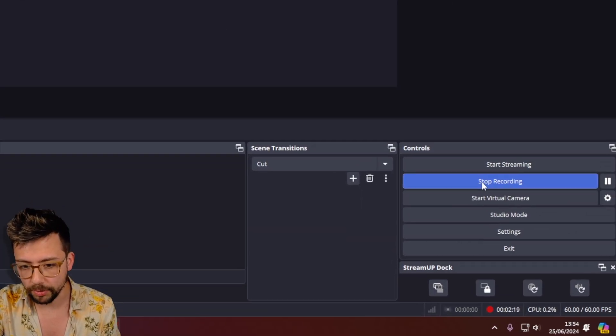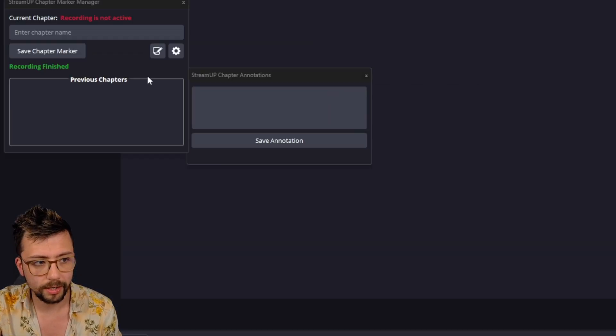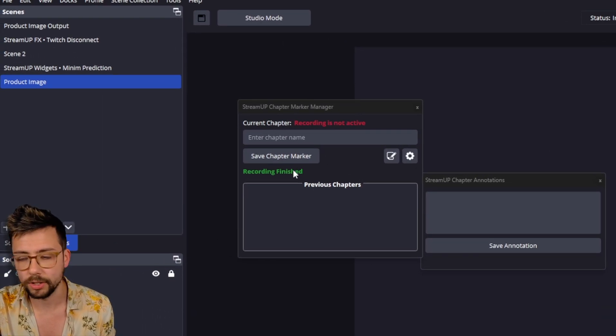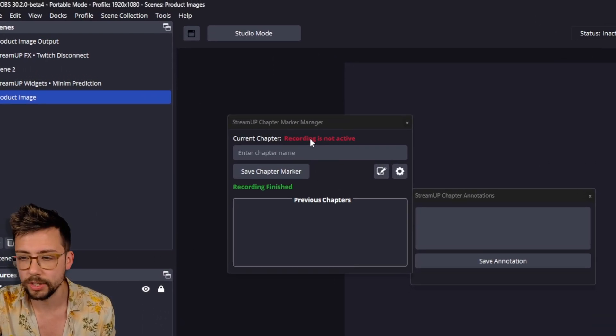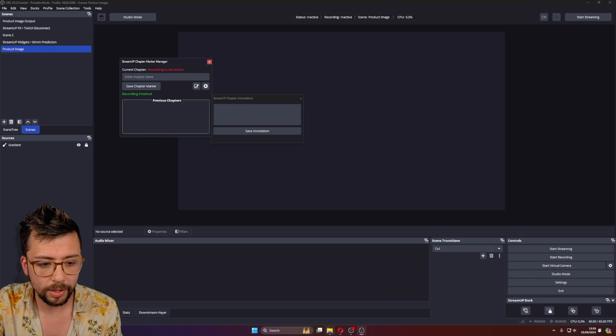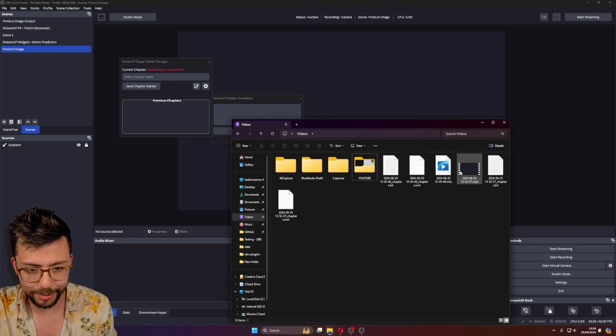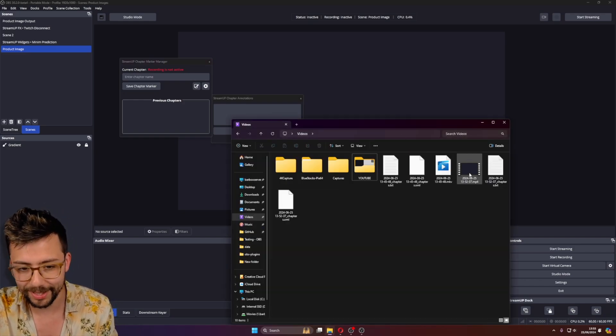And we can obviously add some more chapter markers on top of that when we're done. And then we want to finish the recording. So I'm going to press stop recording. It'll tell us that recording's finished. Recording is not active. And we can go to our video file, which I need to remember which is which.